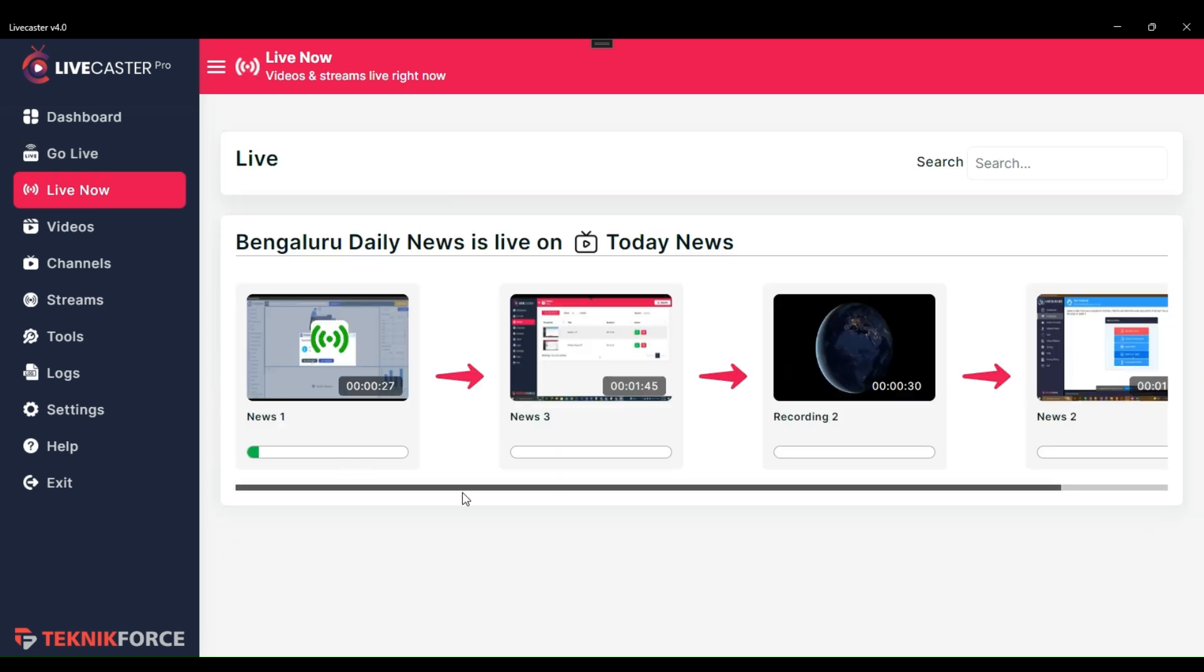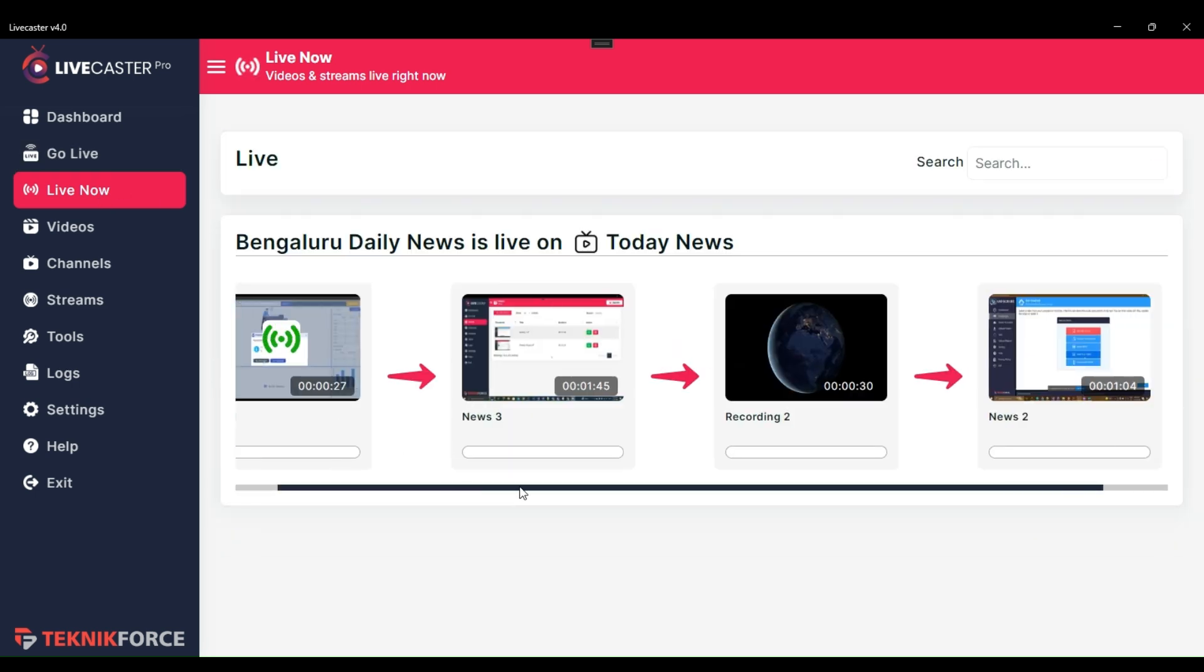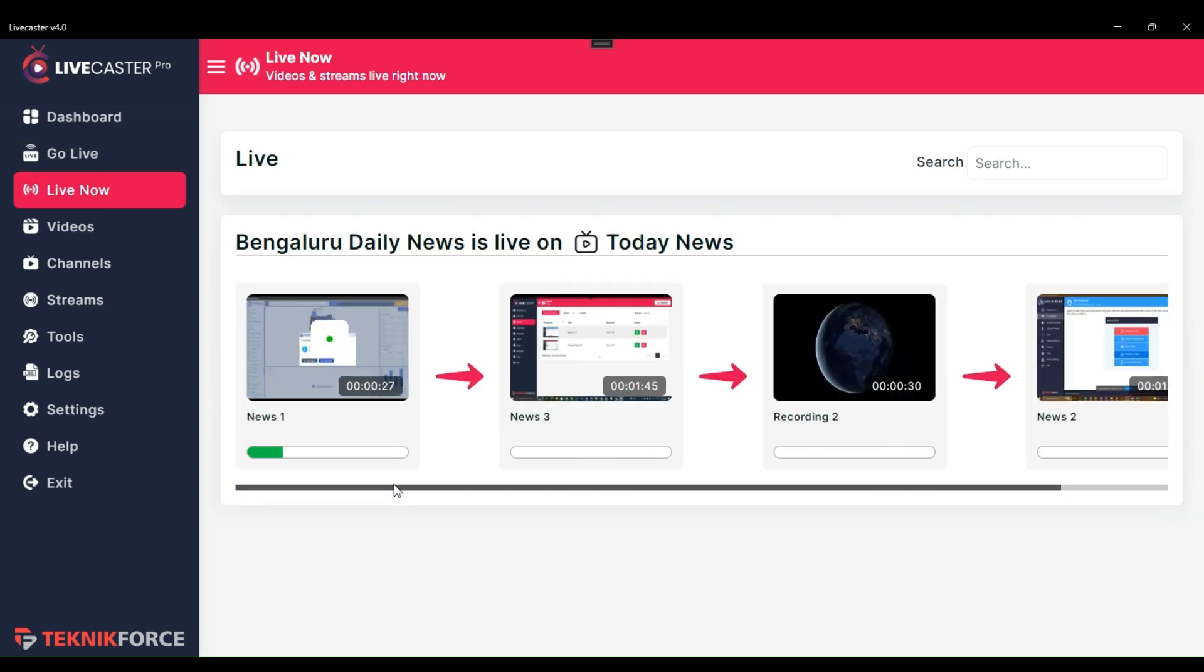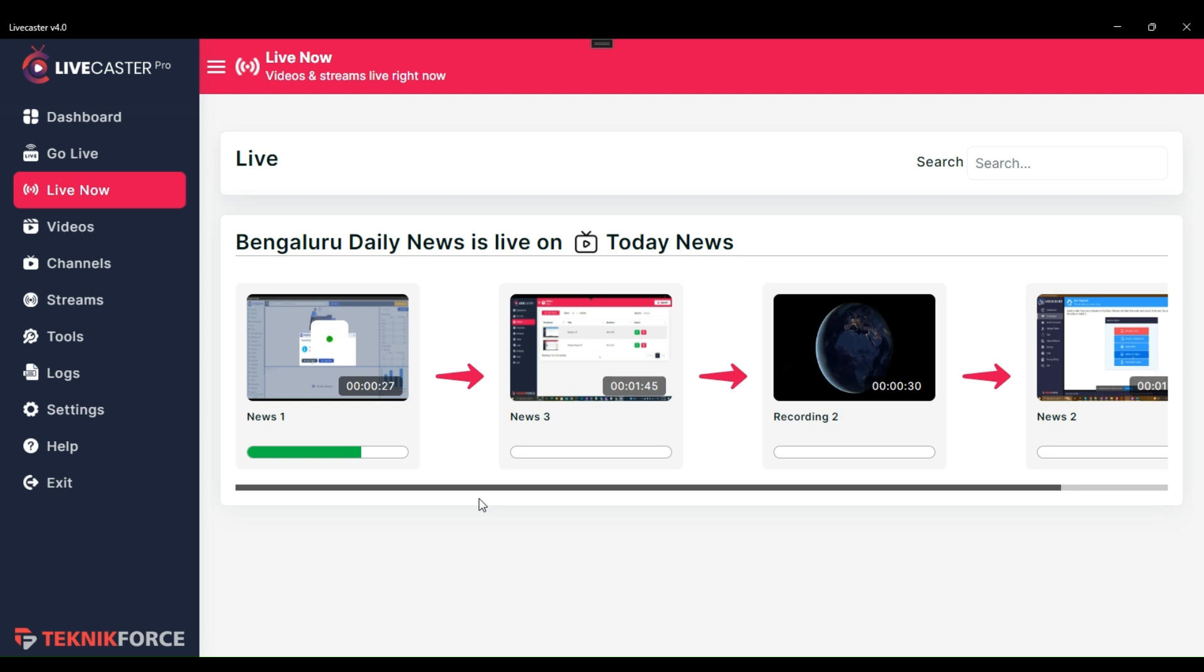Here, in the Live Now section, you can see all videos and streams that are currently live. So, that's how you can easily go live on your broadcast channels. I hope you find this tutorial useful. Thank you for watching, and I'll see you in the next one.